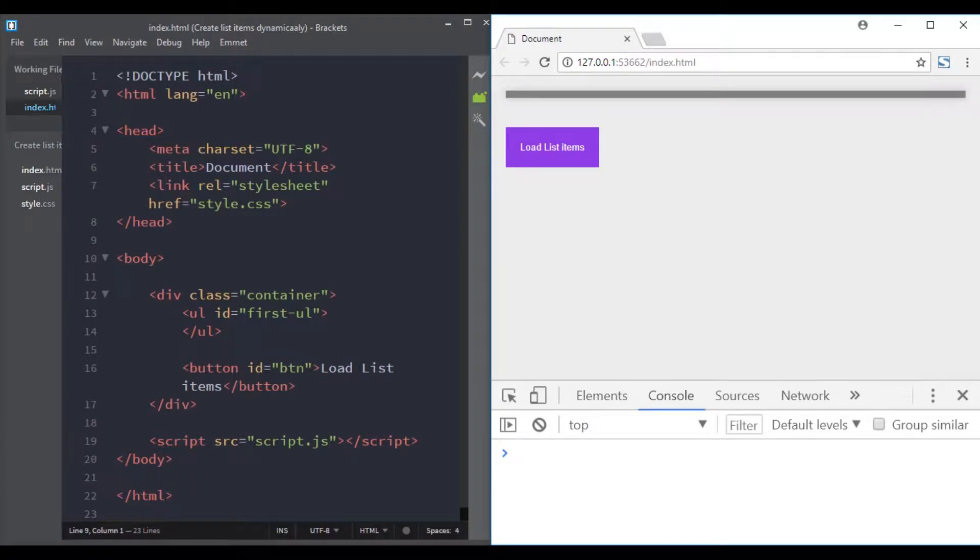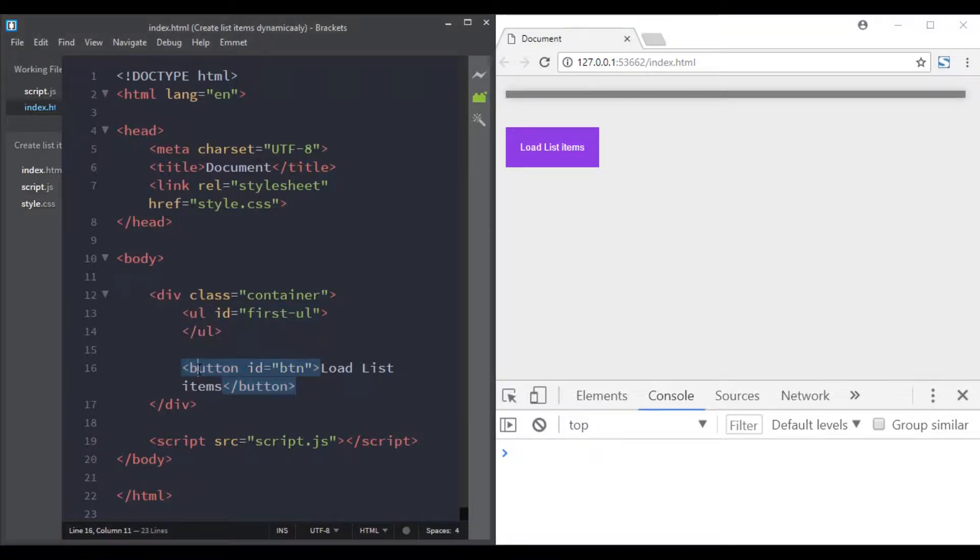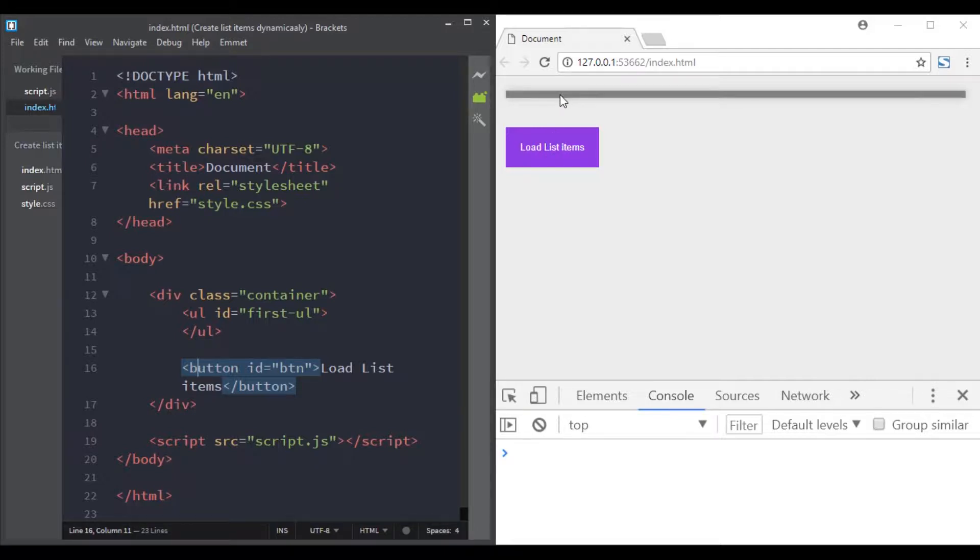In this video we will solve a real world problem. Here in my HTML file I have a list and a button. So here is what we need to do: when we click on this button we will add new items to this list.